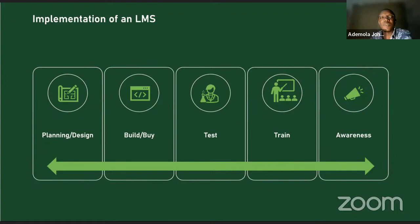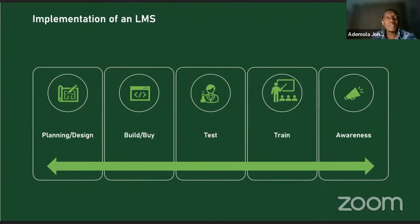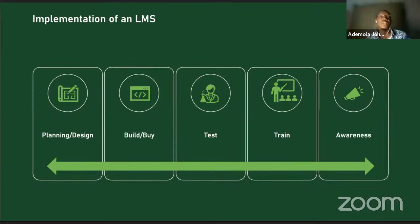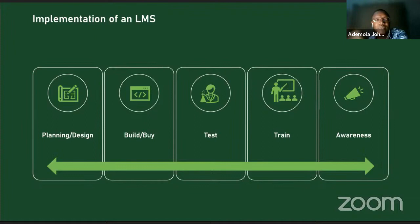The bulk of the work is in the planning and design phase. Once planned, look at available resources — do you have someone who can manage the technology? Then decide: are we building the LMS or buying it? Even for open source LMSes, you can get consultants to deploy on your infrastructure for a one-off payment, provided you have internal resources to manage it.